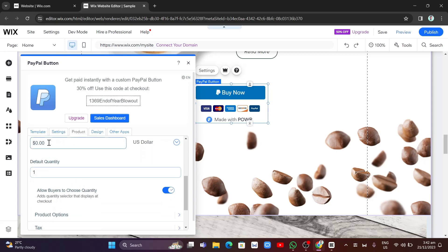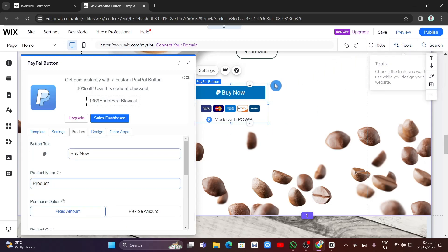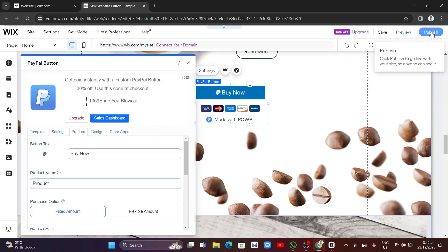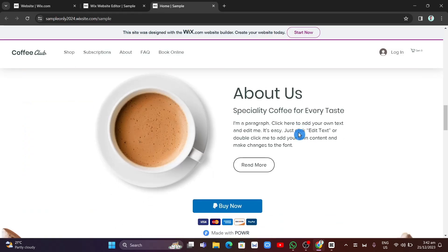From here you can also change the product name and the product cost. For example, set the product cost to twenty dollars. Once you're done with all the settings, click 'Publish' in the top right-hand corner of the screen.